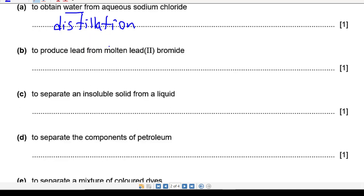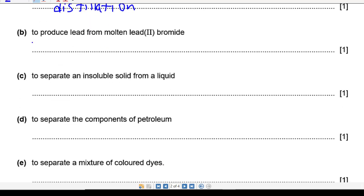Next one: how can you produce lead from molten lead bromide? This question is actually not included in this topic — it's in electrochemistry — so the answer is electrolysis. I'll note this one separately.